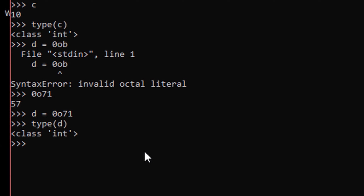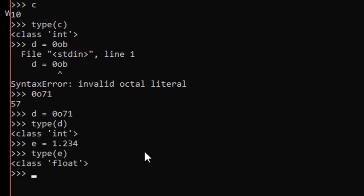Now let's see how to use float numbers. Let's say e equals 1.234. If we try to get the type of this variable e, it is a float.